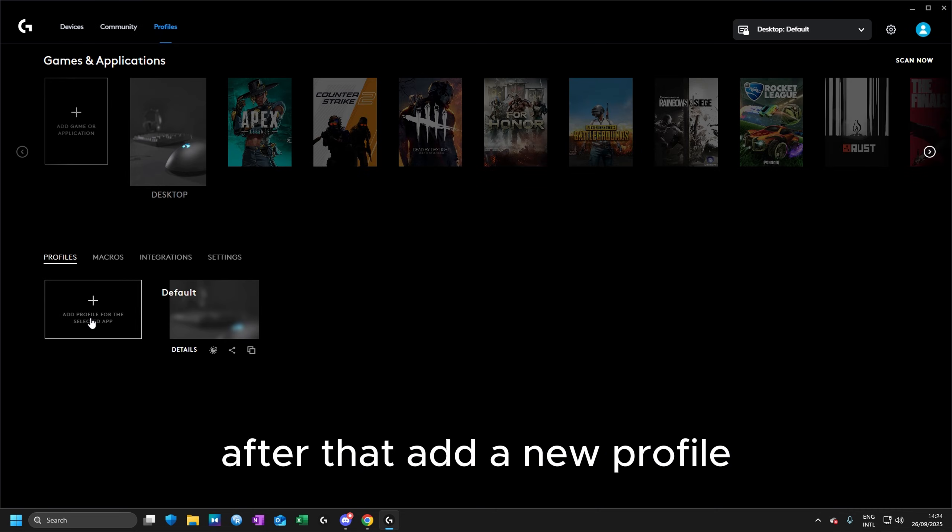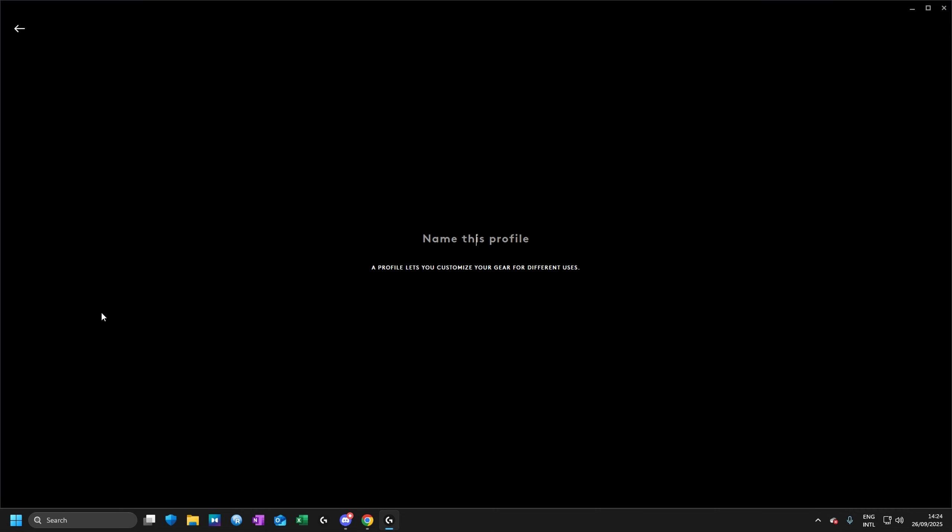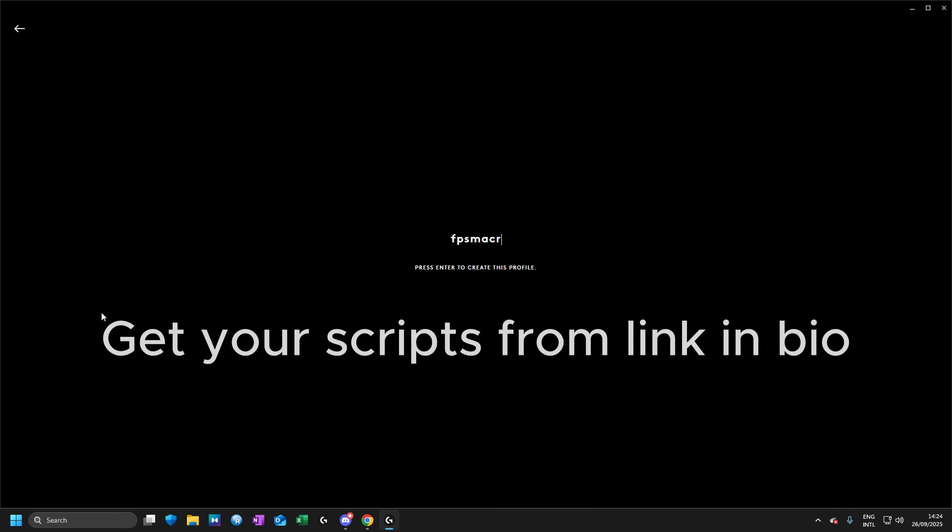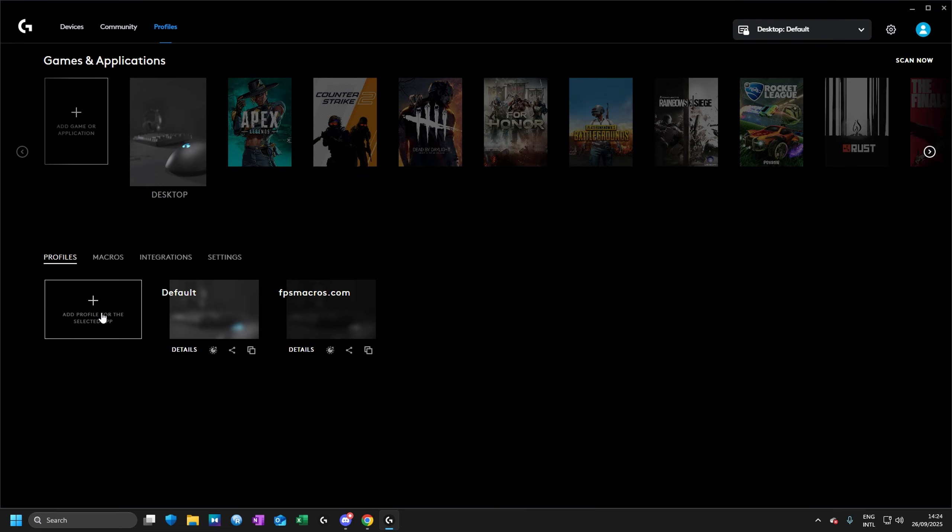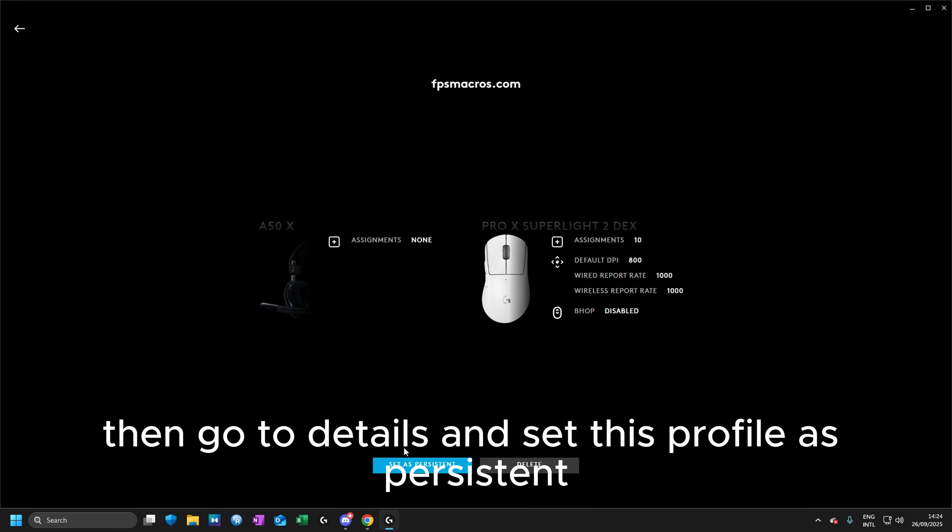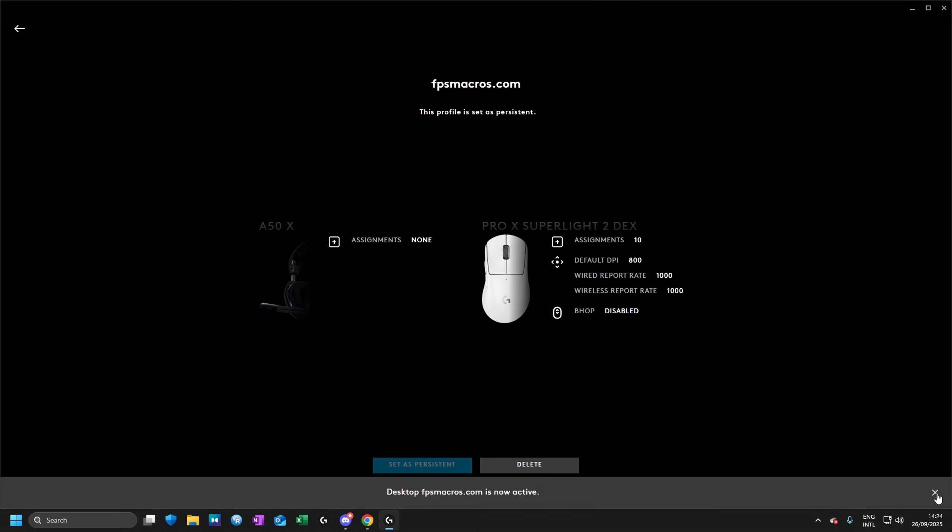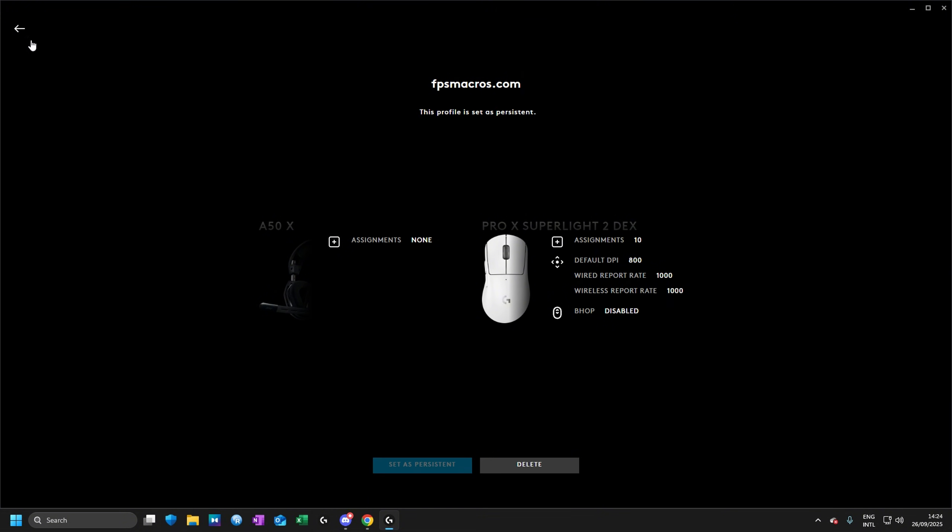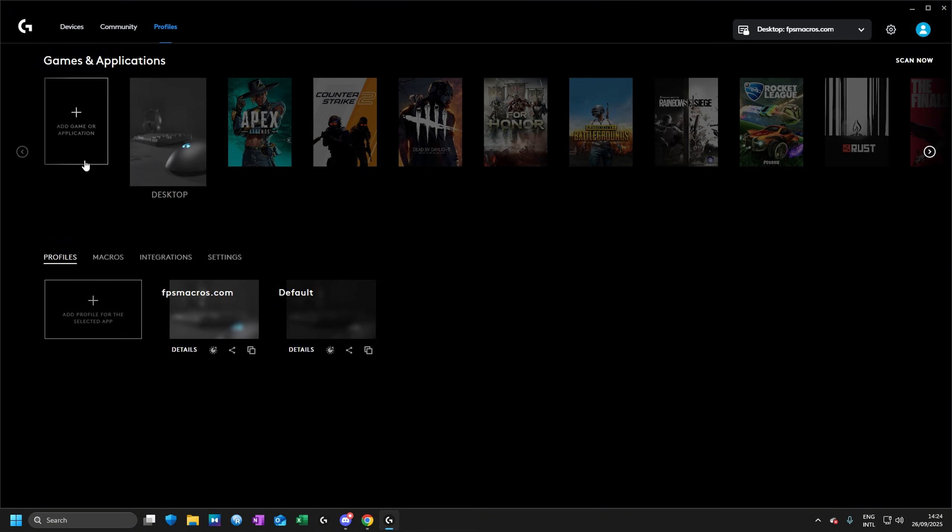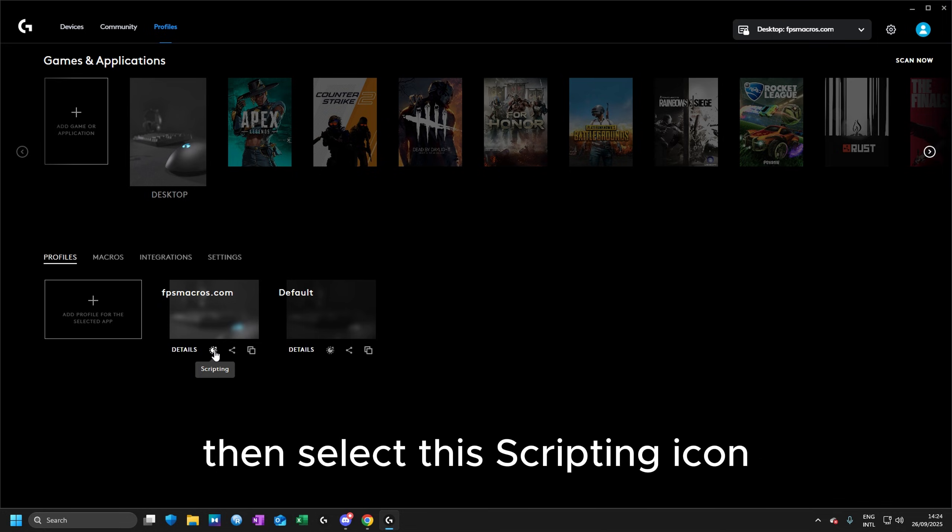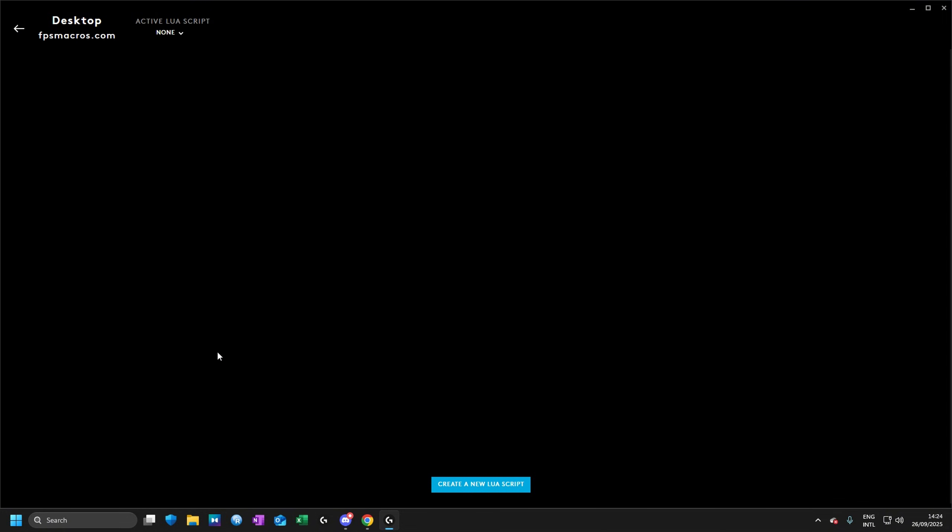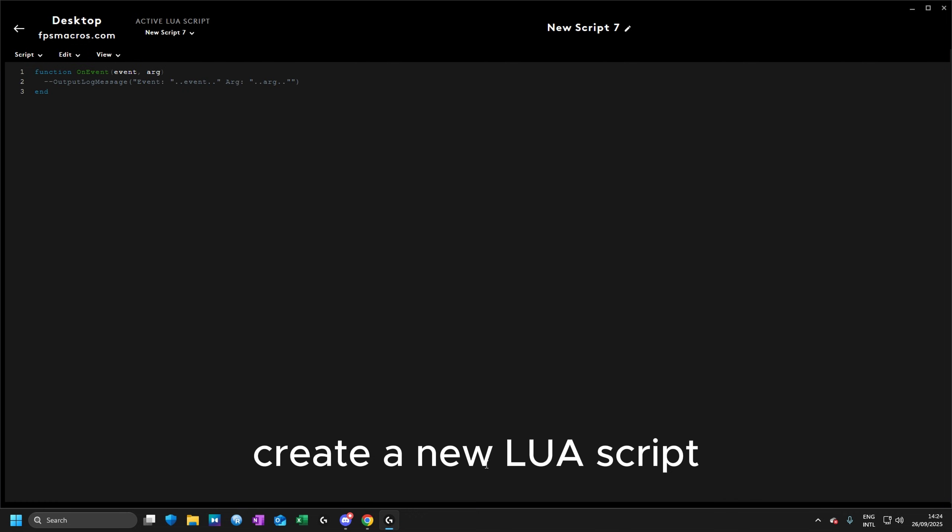Then go to details and set this profile's persistent. Then select this scripting icon to create a new Lua script.